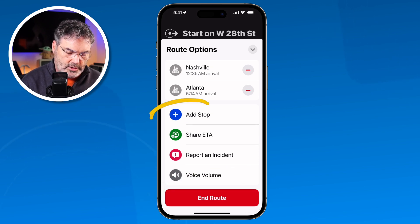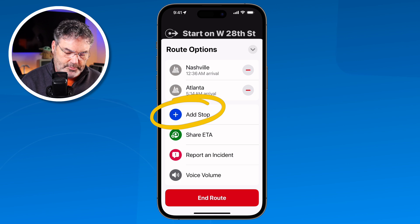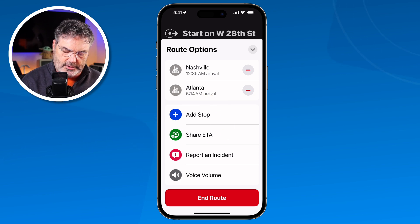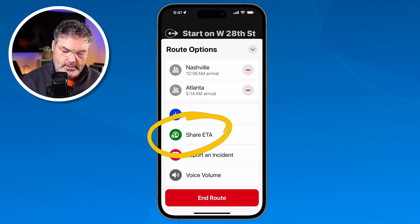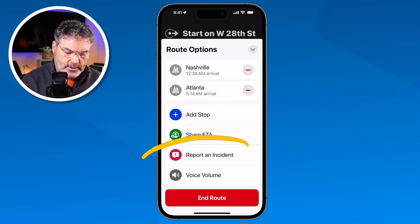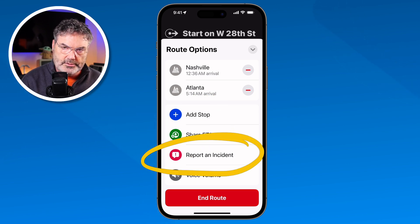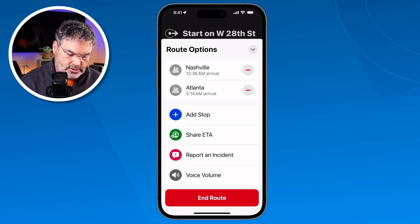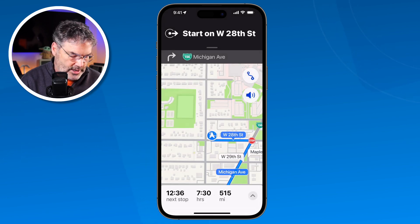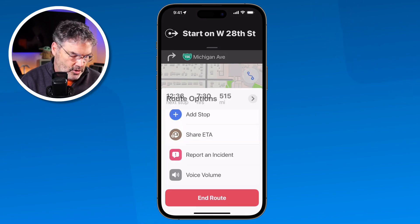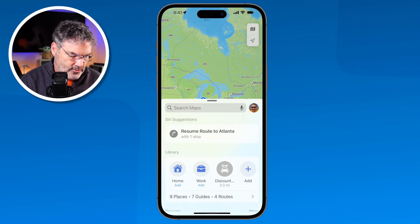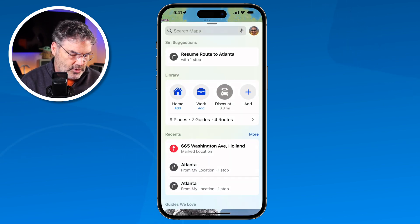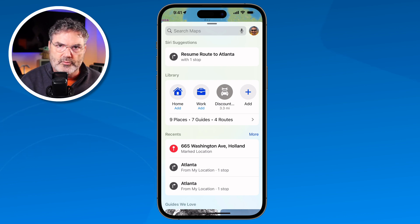To end the route, you tap the little caret and then tap End Route. From that menu you can also add a stop, share the ETA, or report an incident. I'm not actually going to Atlanta right now, so I just end the route.